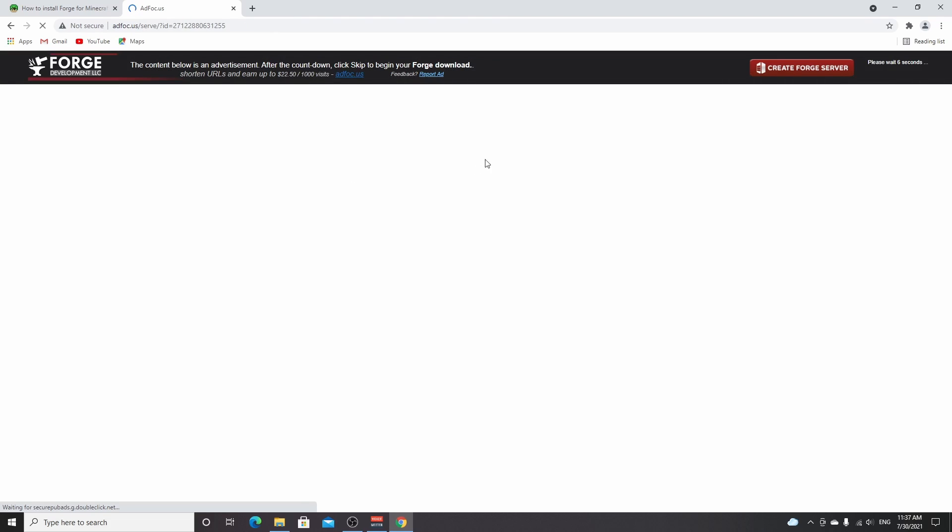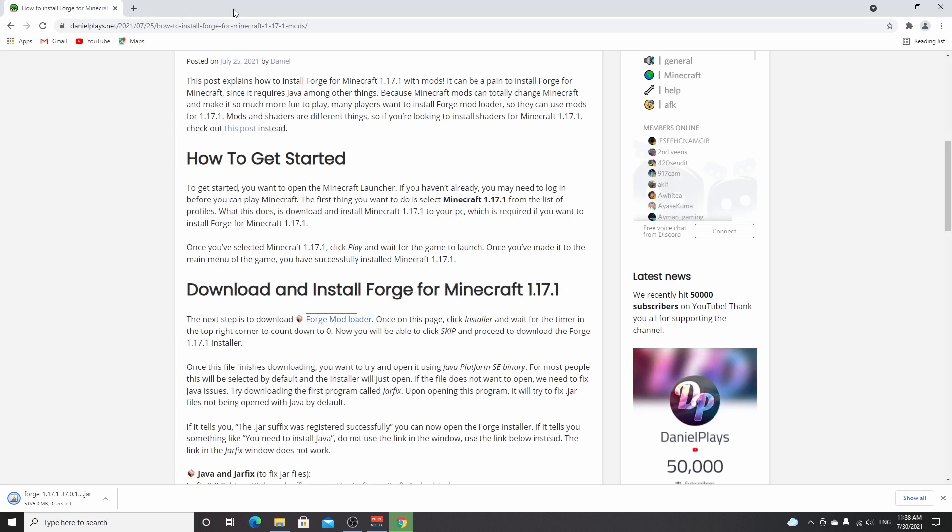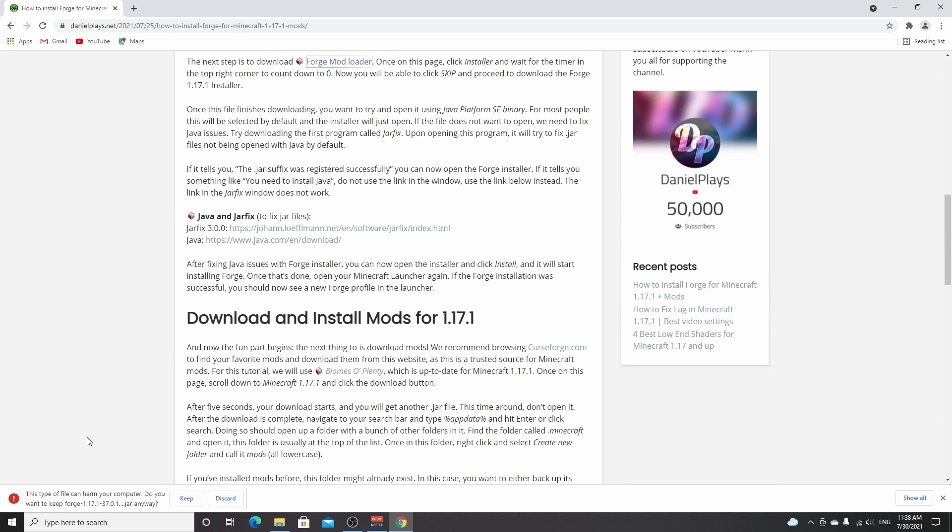You'll be redirected to an ad page. Don't click anything, just wait five seconds for a skip button to appear. Click skip and this will start your download. Just close this tab. As you can see, we've just finished downloading Forge. Because it is a .jar file, you have to click keep for it to be saved to your PC.